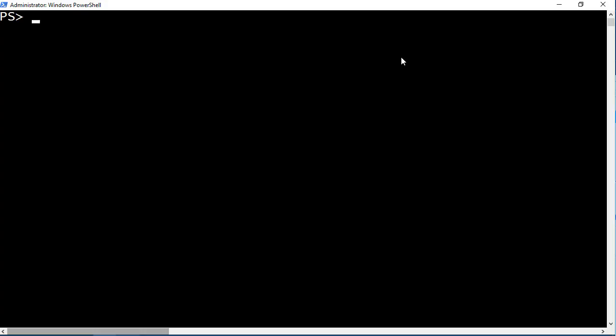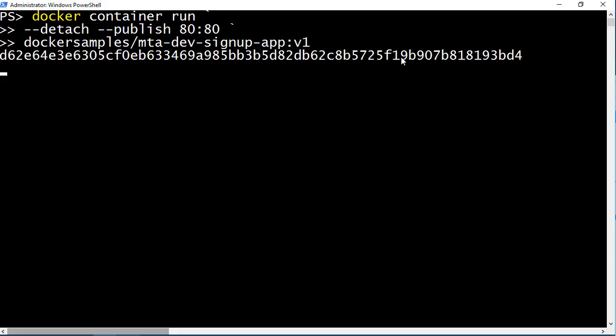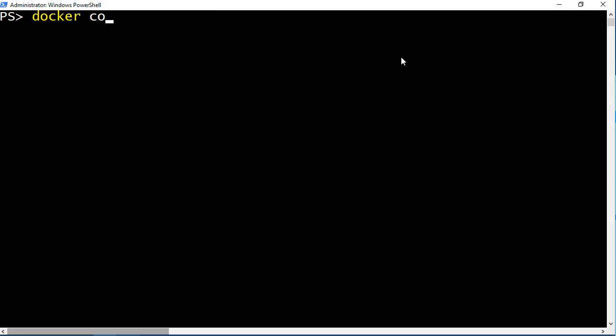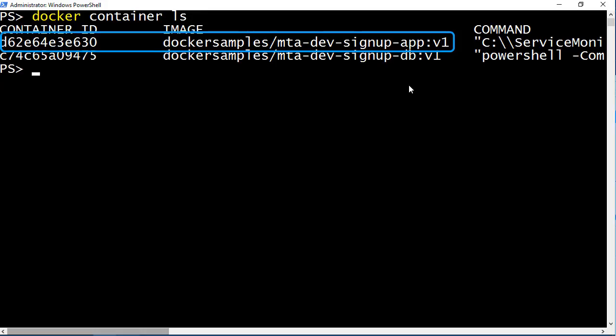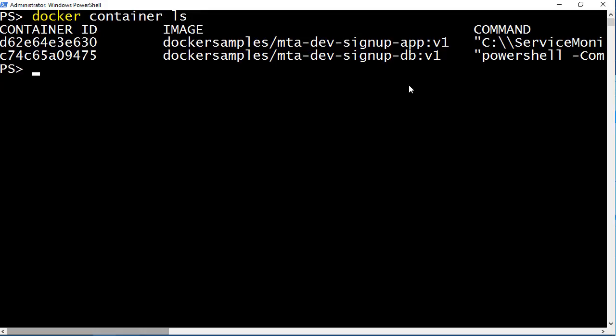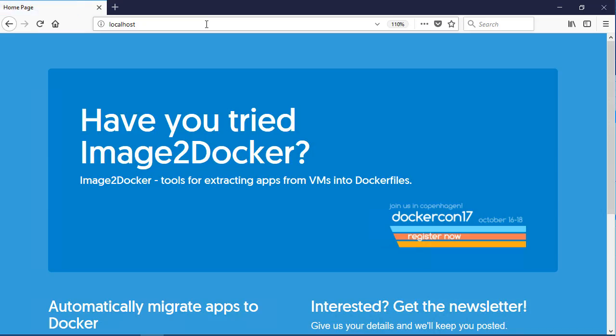The features to build, ship and run containers all come in Docker for Windows. Docker container run is the command to run a container from an image. Detach means it will run in the background like a Windows service. And publish means Docker publishes the network port on the container. So when the host gets traffic on port 80 Docker sends it into the container. That's it. Containers start in seconds and my app is running now. I can see that with docker container list. I'll browse to localhost and I'll see my application.